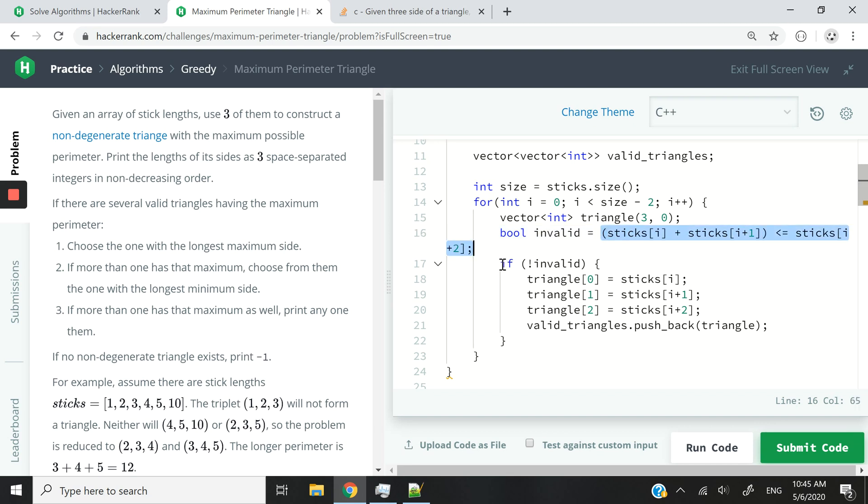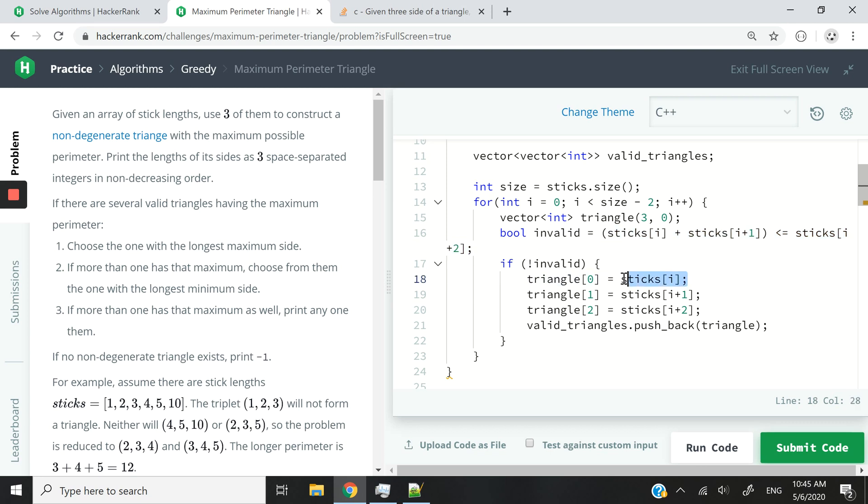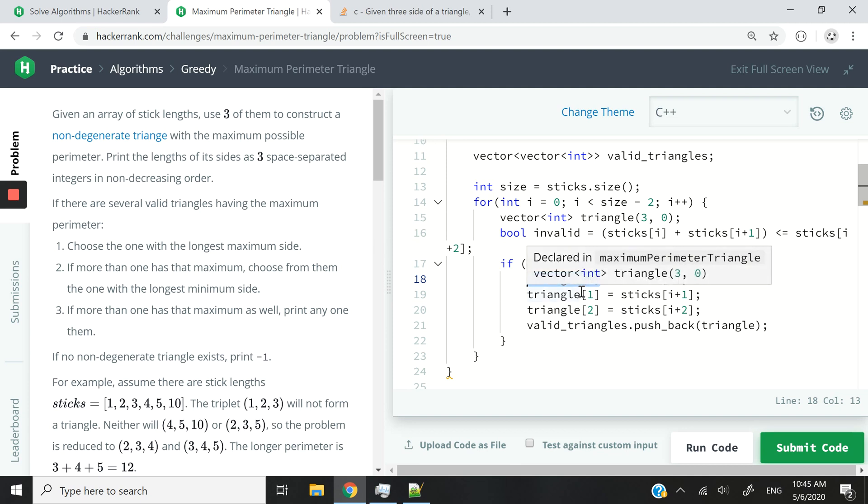And now, I say if it's not invalid, in that case, it's a valid triangle. It's a unique triangle that we can use. It meets our constraints. Then, I'm going to store these stick values inside of my triangle vector.